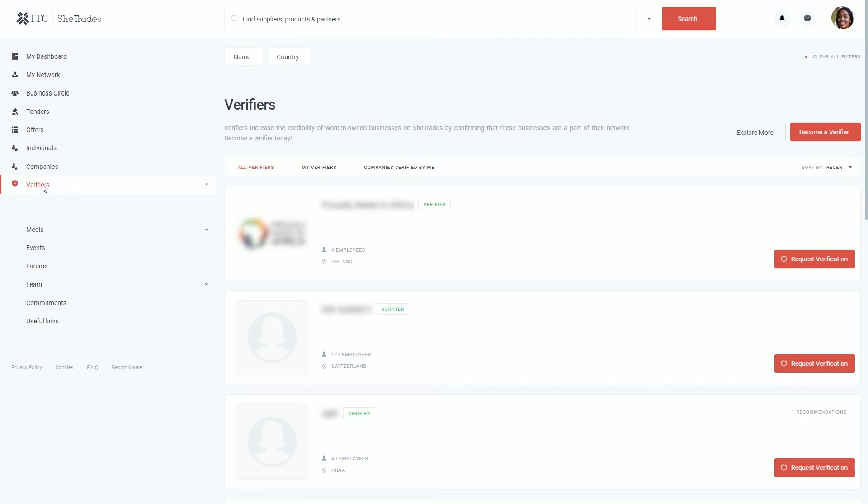On the Verifiers page you will have a list of verifiers. You'll be able to see if you are a verifier, all of the companies you have verified, and you can also see who are your verifiers.